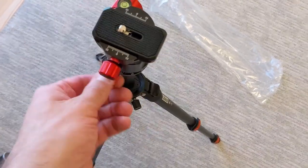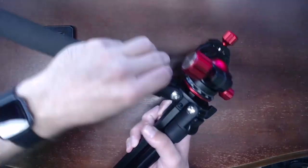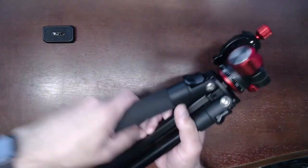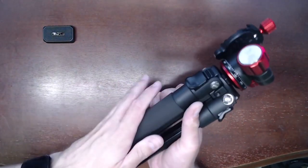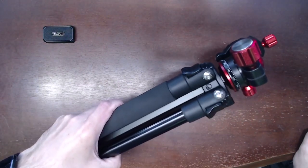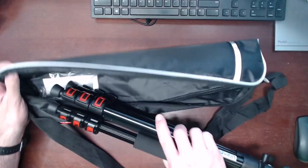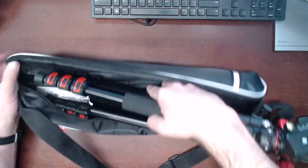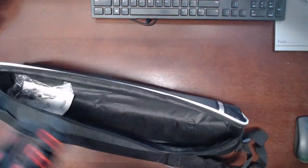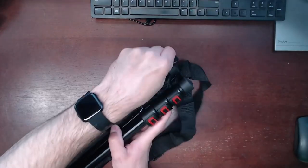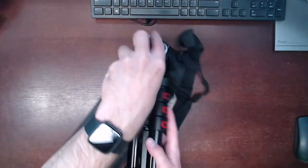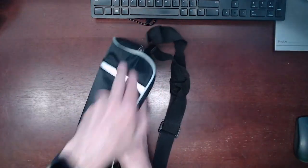There are only a few cons worth mentioning. The first is the leg angle locks requiring that extra force to work with. Then there is a very tight and finicky fit into the included carry bag. Finally this tripod is a little bit on the heavy side compared to my other tripods.